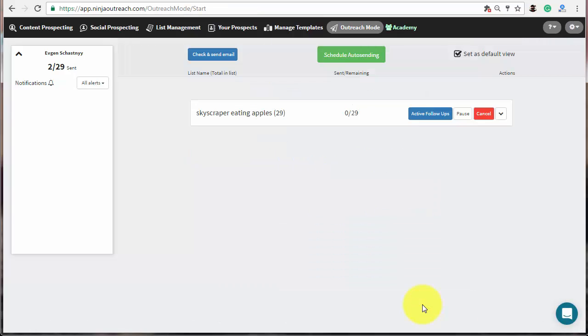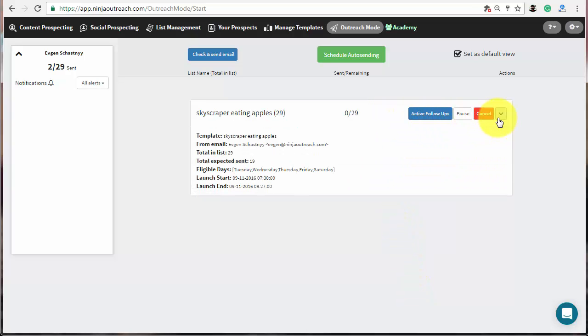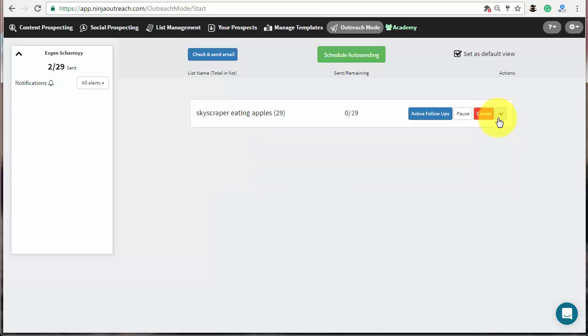Once the campaign is running, you can easily manage it from the outreach mode screen. But, automated emails will be sent only to the prospects that have a contact email address. So, to reach out to other people from the list, you will need to send some messages through their contact form.